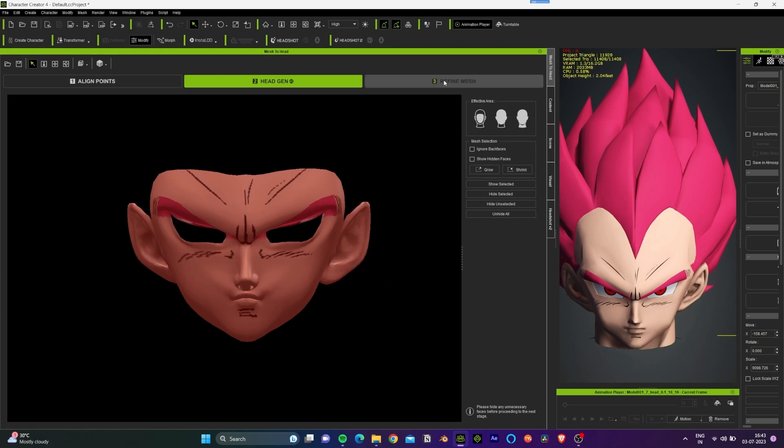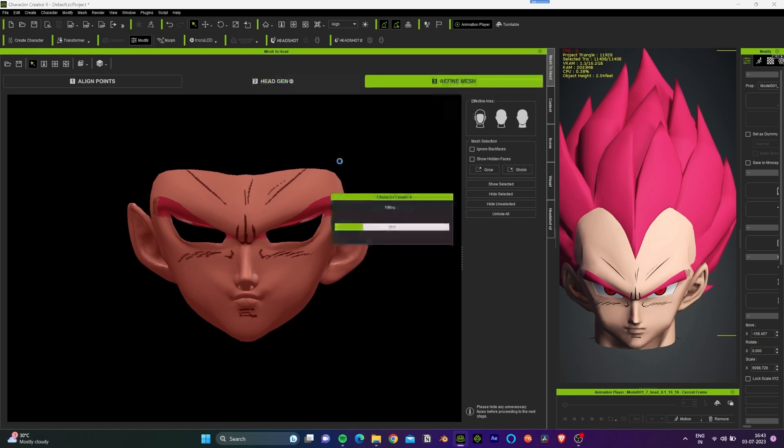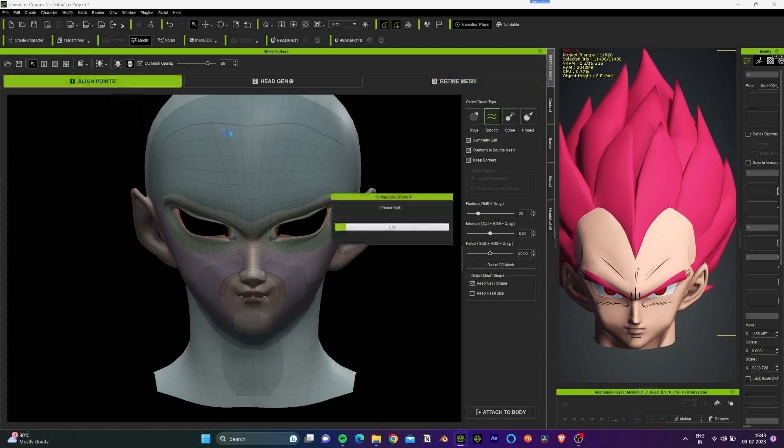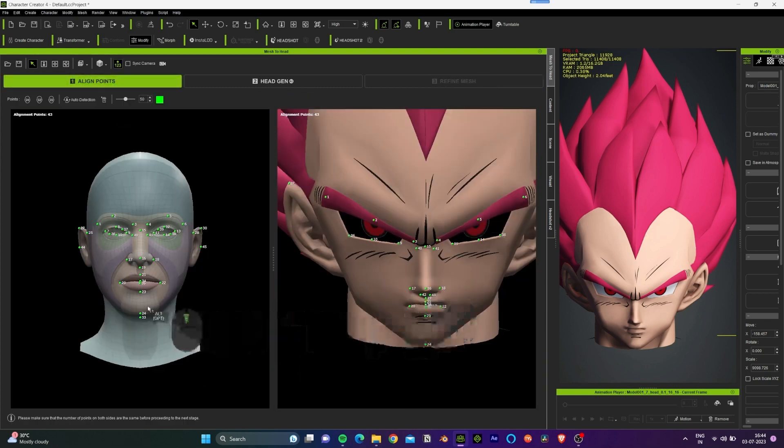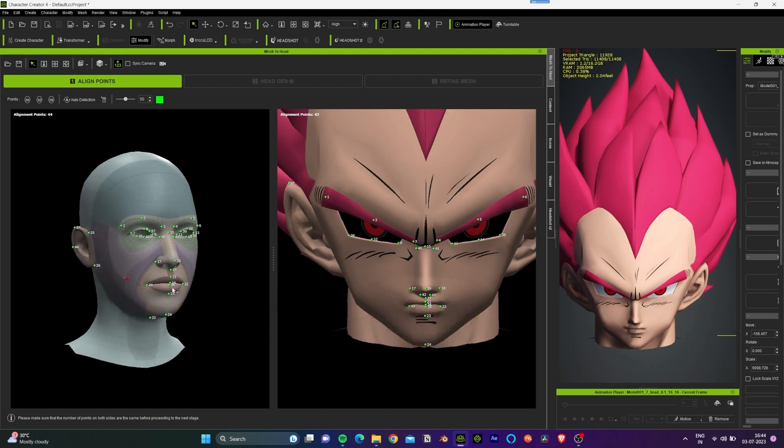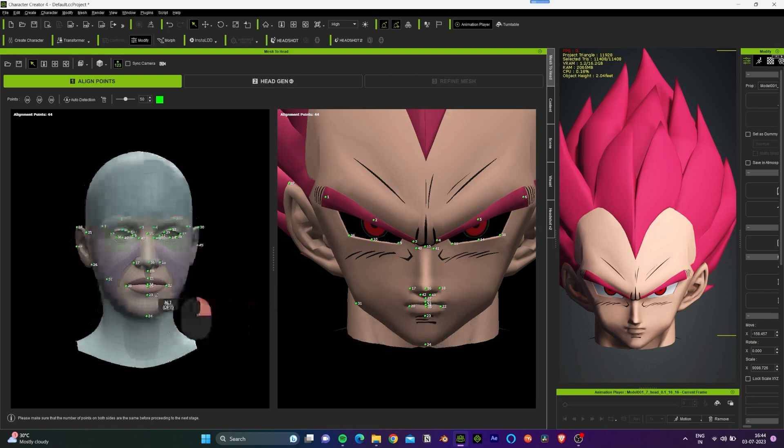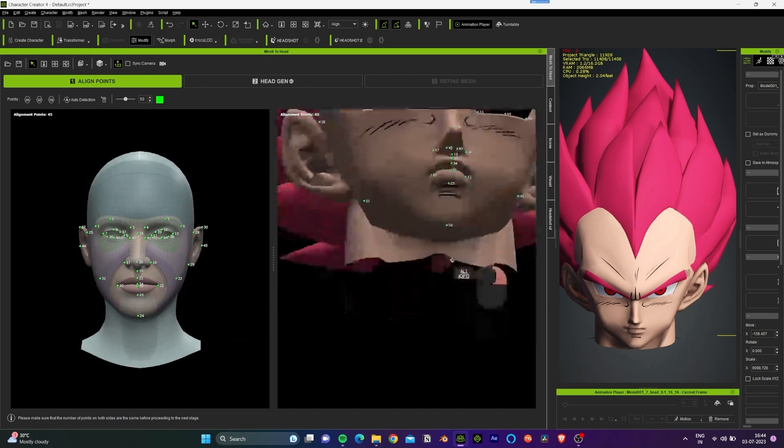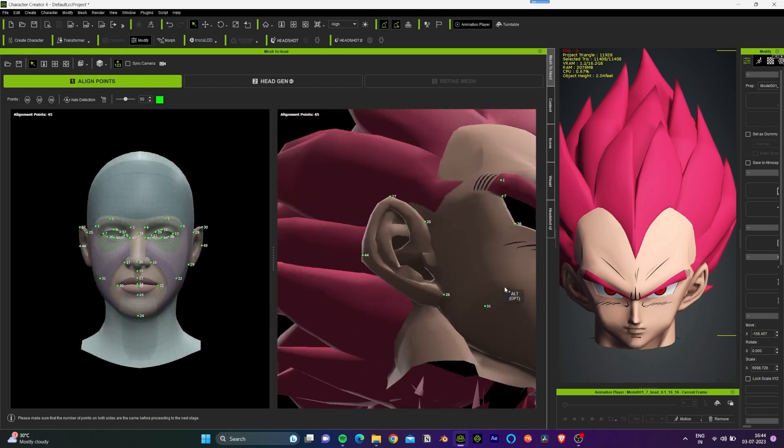We can see that the jawline of this character is not clear, so let's go back to the alignment points and we will add two additional points over here to give the detailing of the jawline.